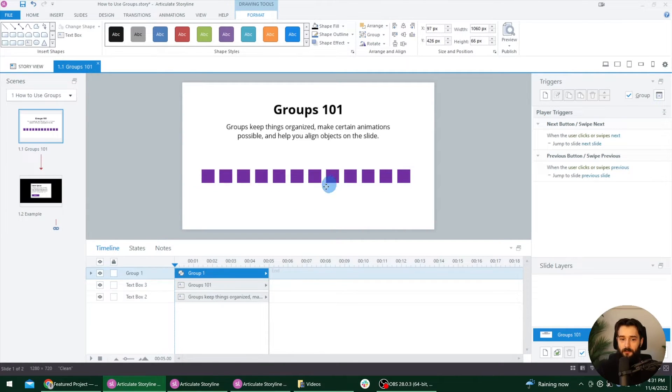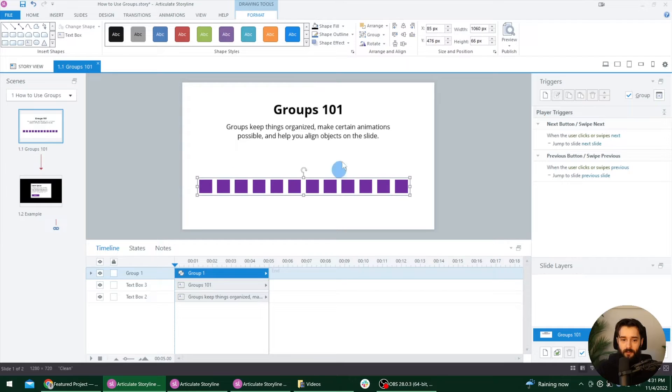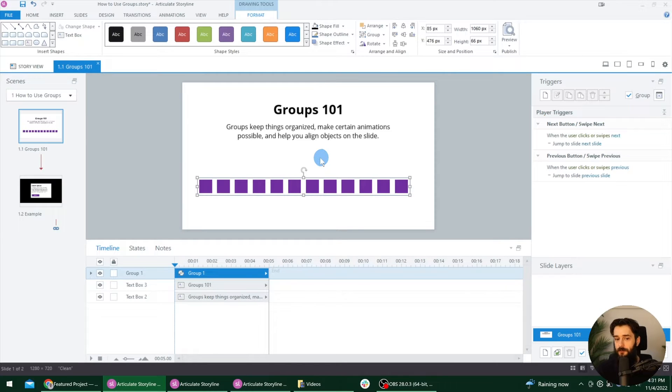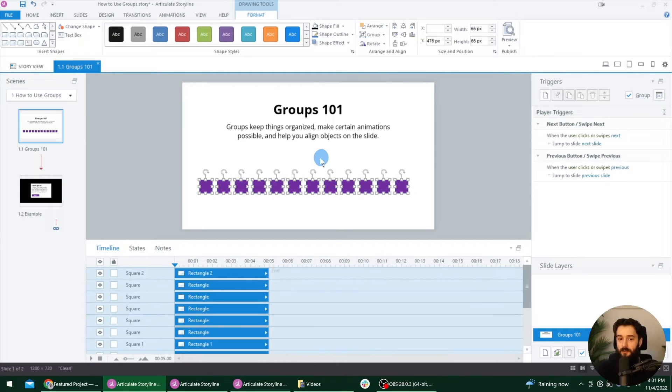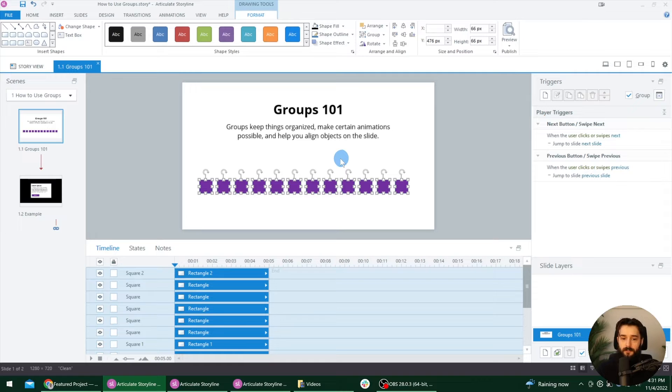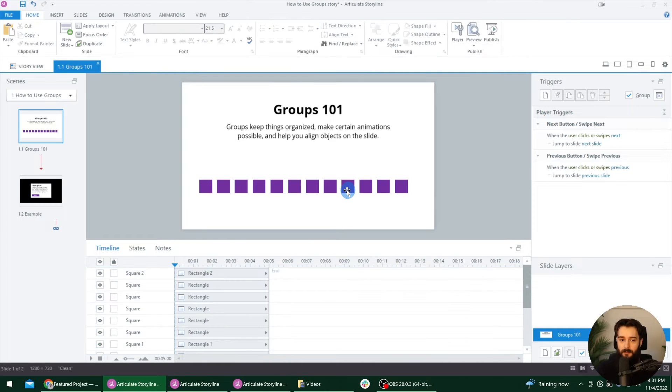So let's talk about ungrouping. Say you're like, wait, I don't need this group anymore. Like that was a mistake. You can do control shift G. So control G for grouping, you can do control shift G for ungrouping. Those are two of the most helpful keyboard shortcuts, especially if you're going to use groups for some of these features I'm going to show you next.